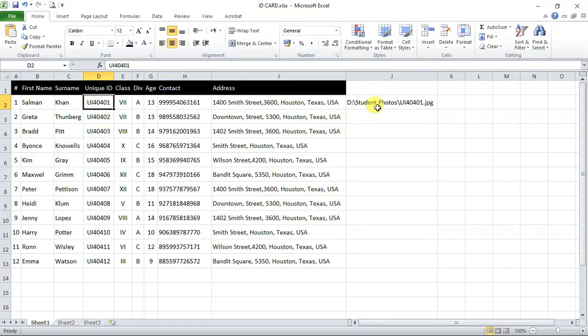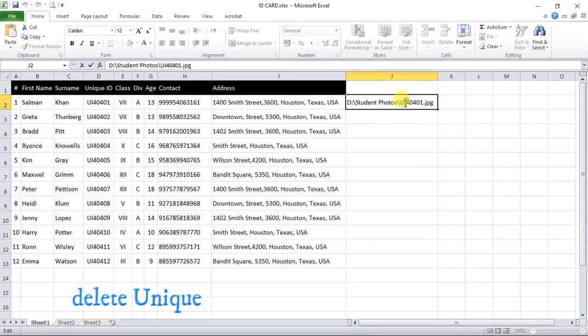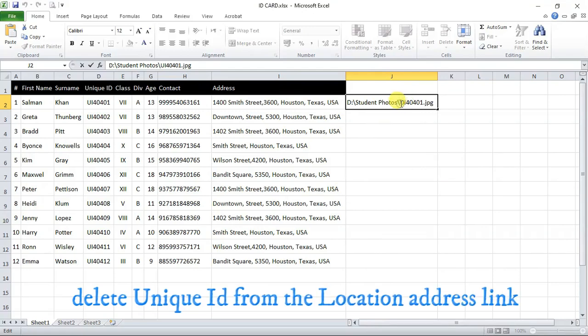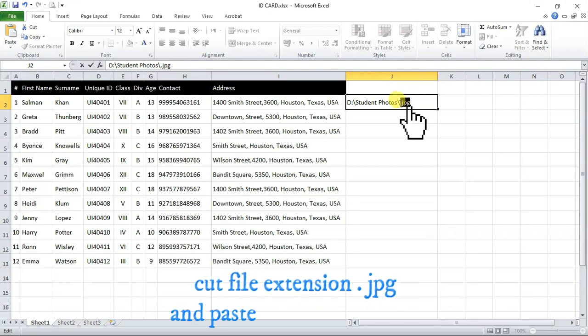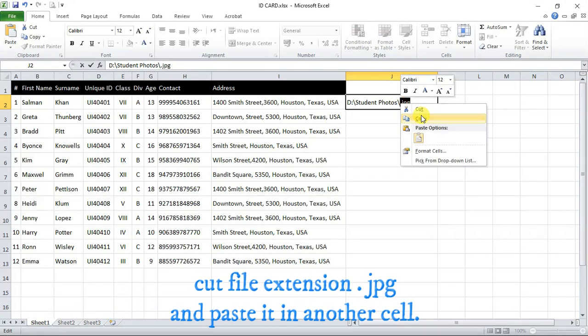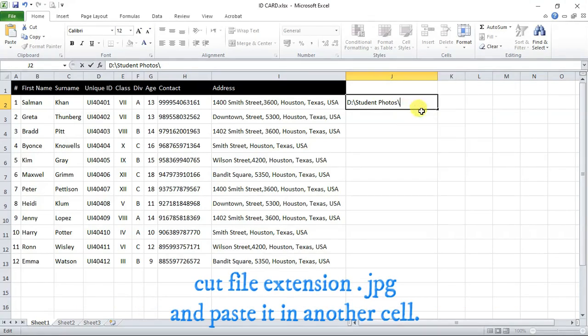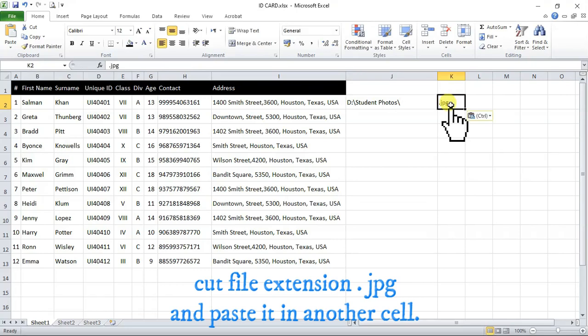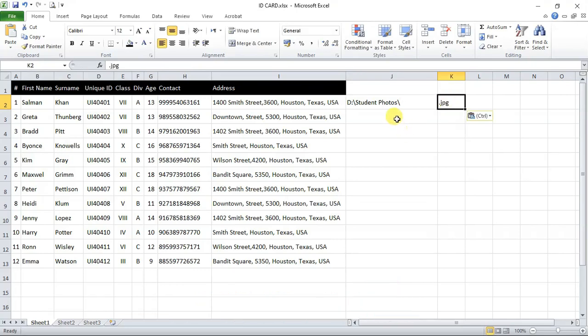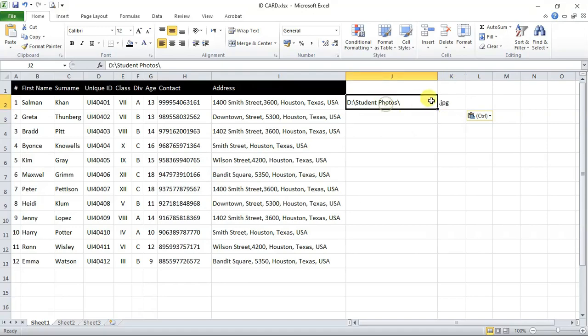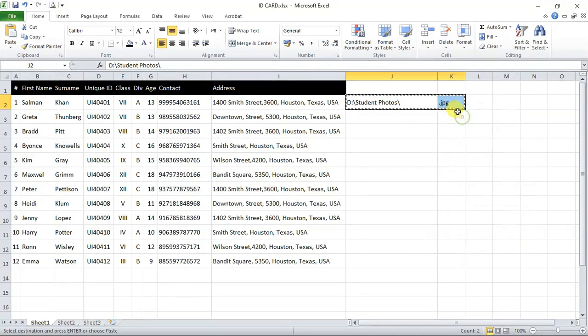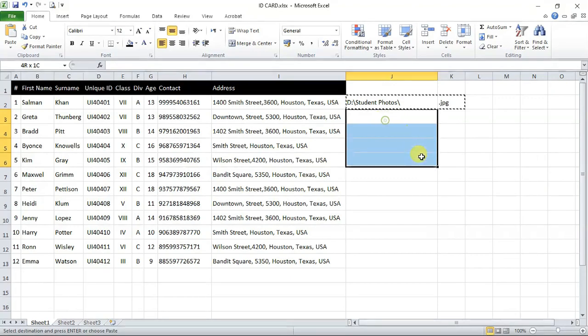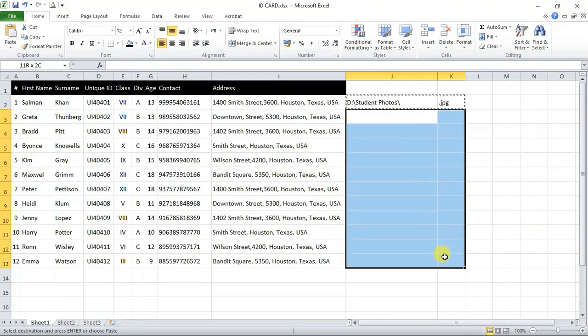What we will do is, we will delete unique ID UI40401 from this link and cut .jpg which is the extension of photos and we will paste it here. That's why we have said earlier that all photos should be in same format and now we will copy this both and we will paste it here like this.